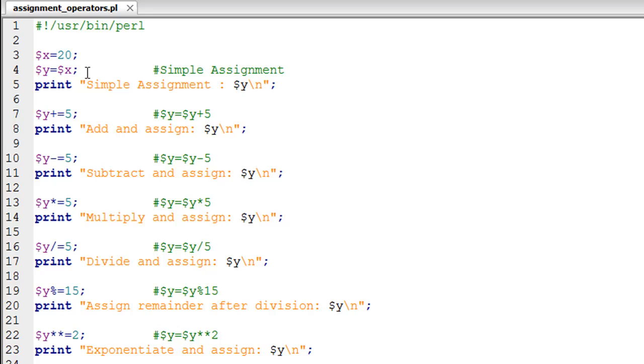On line number five, I have a print statement that will first show the text 'simple assignment', display a colon, and then show the value in Y. We should get 20 as the output for the print statement on line number five.